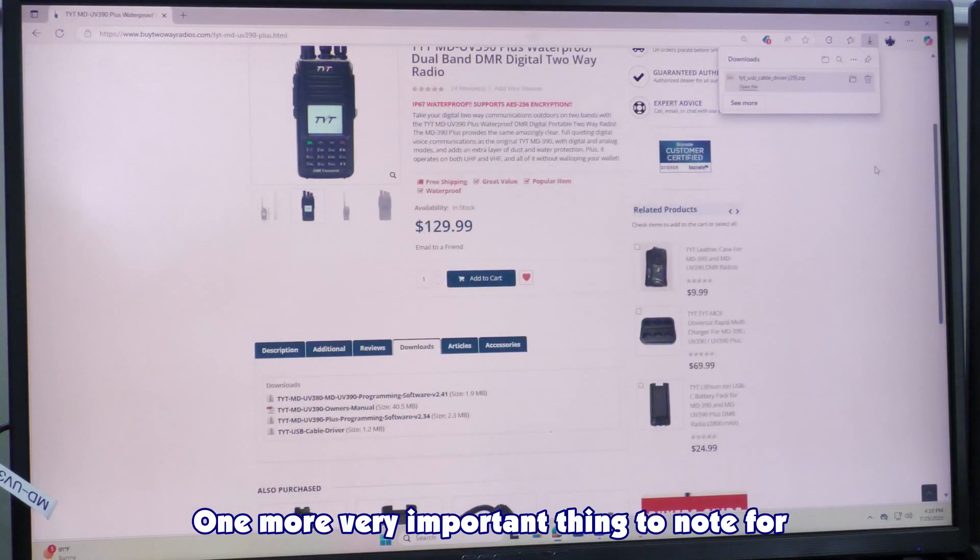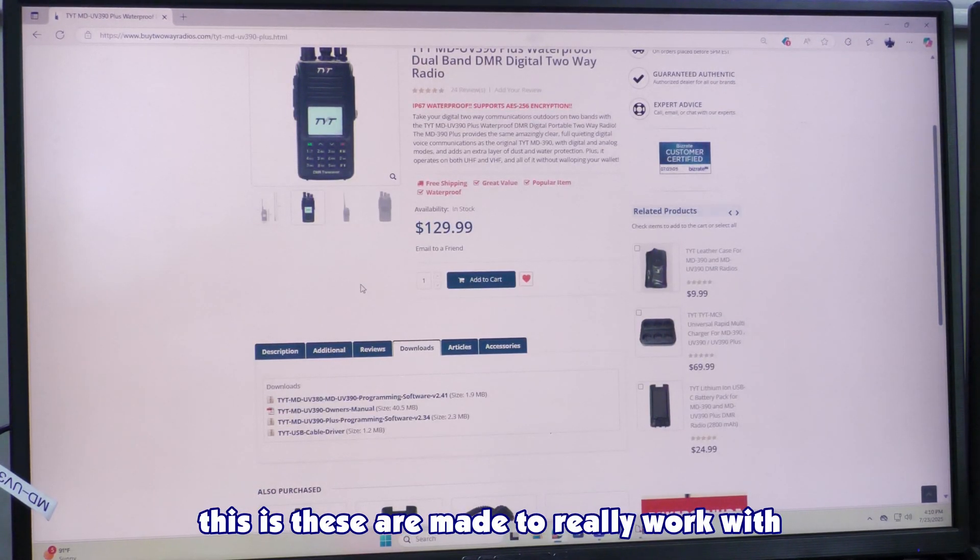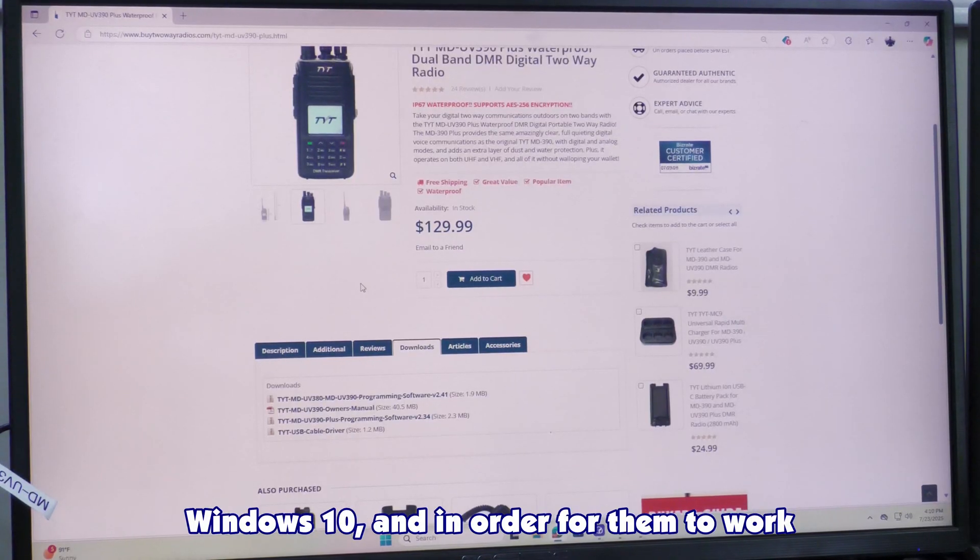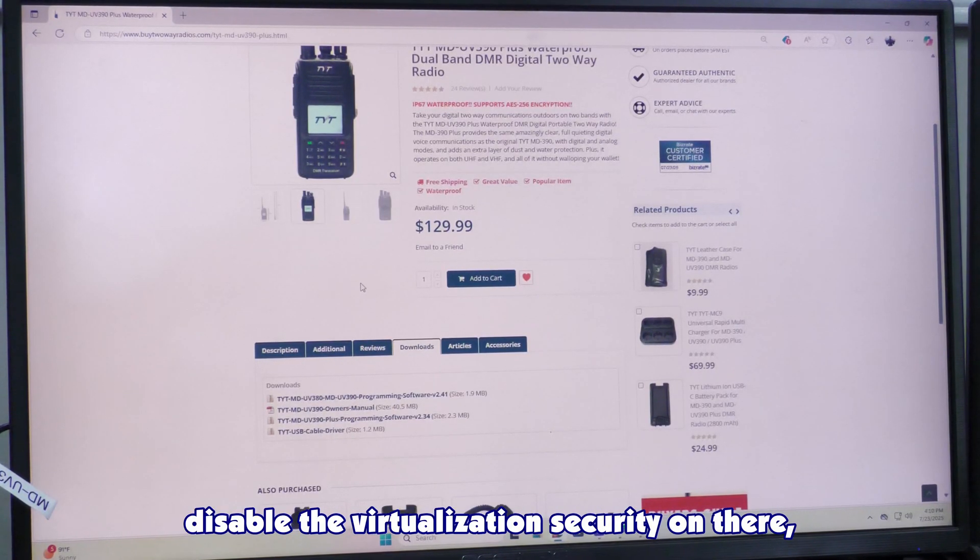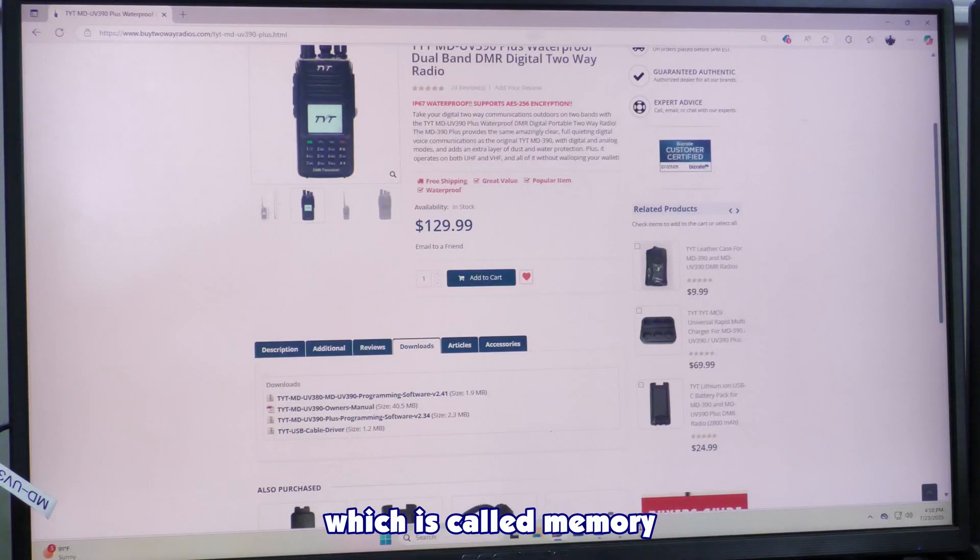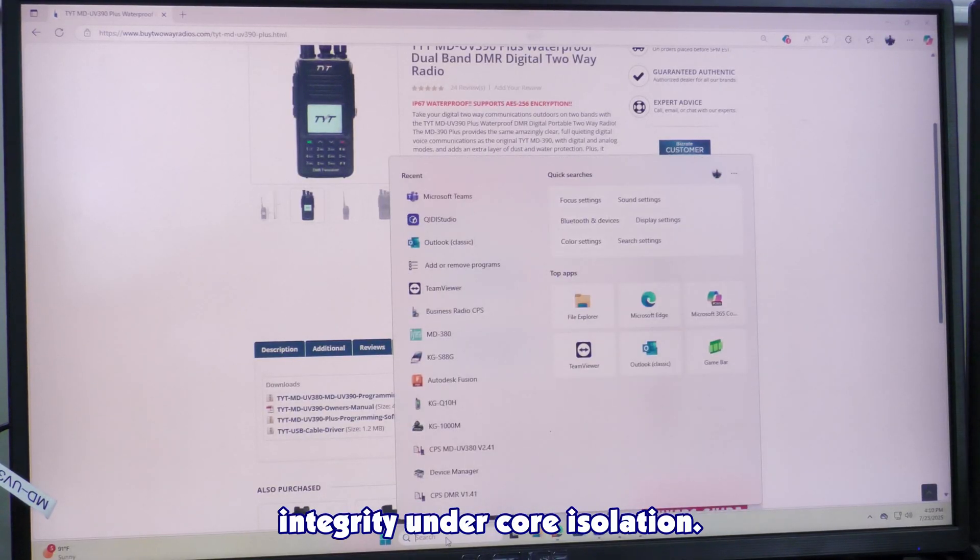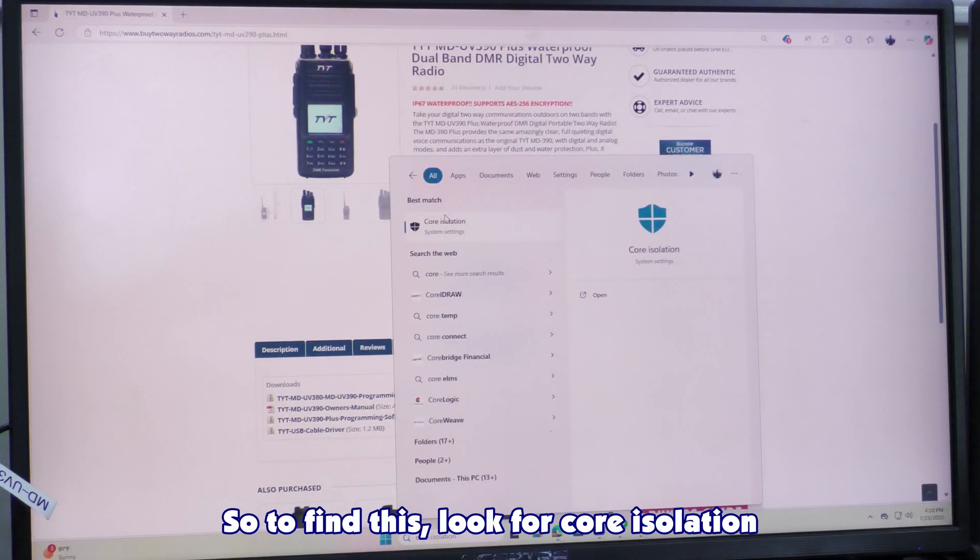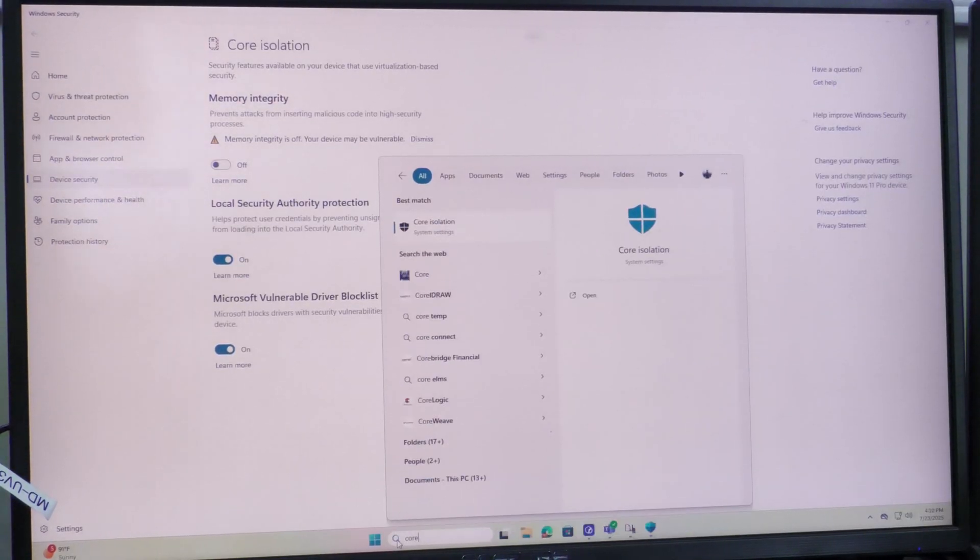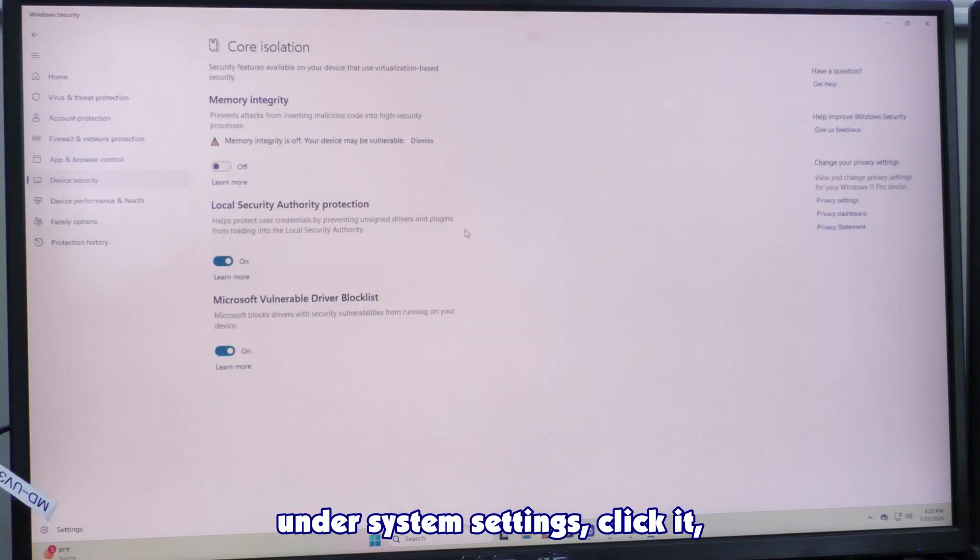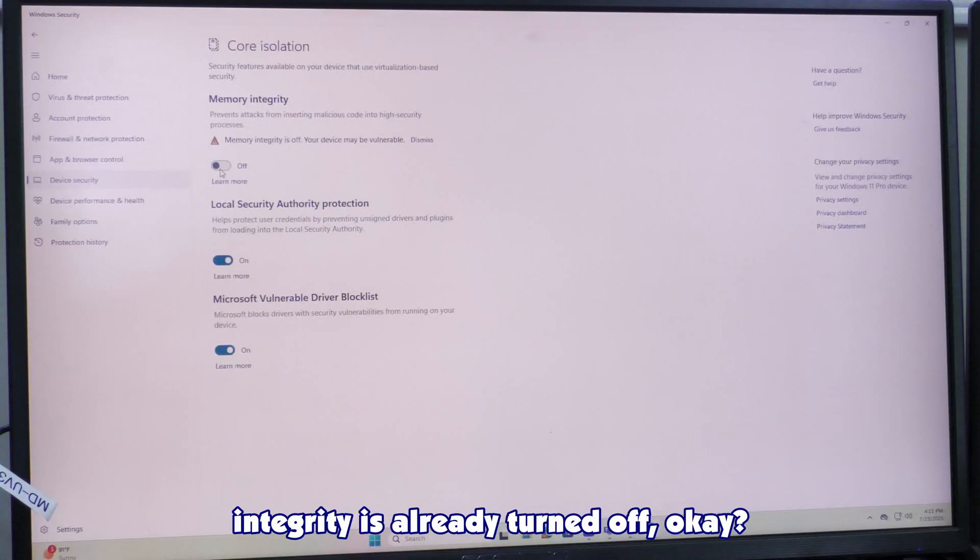One more very important thing to note is these are made to work with Windows 10, and in order for them to work with Windows 11, you have to disable the virtualization security, called memory integrity under core isolation. So to find this, click for core isolation under system settings.